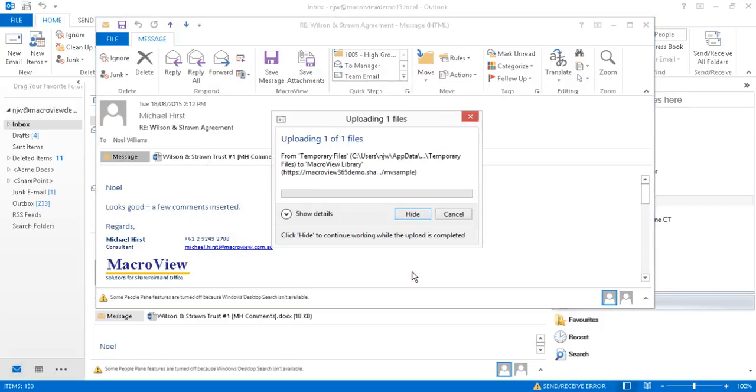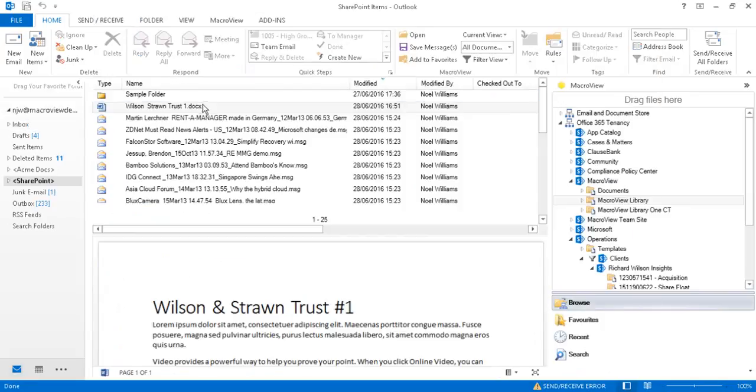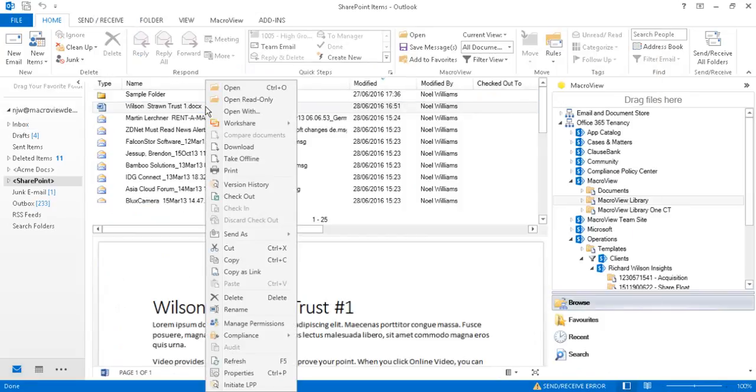Our second incoming attachment is now being saved as a new version of the existing document. We can right click our document and choose version history to see the versions that we've created, both the original and the new version.